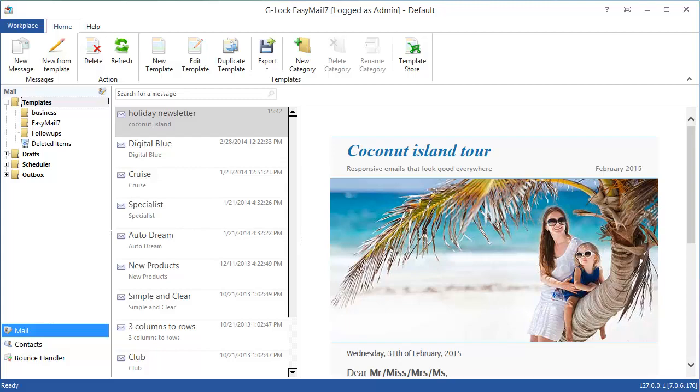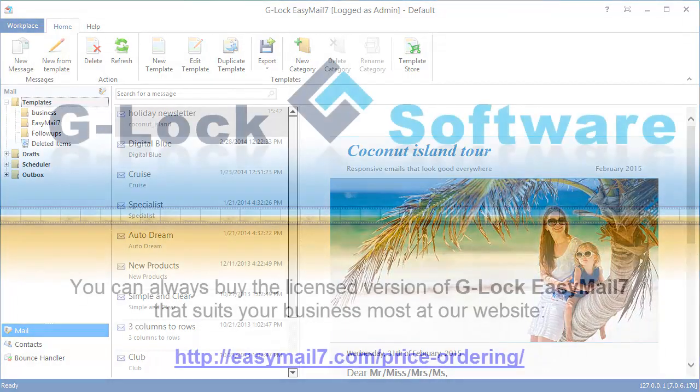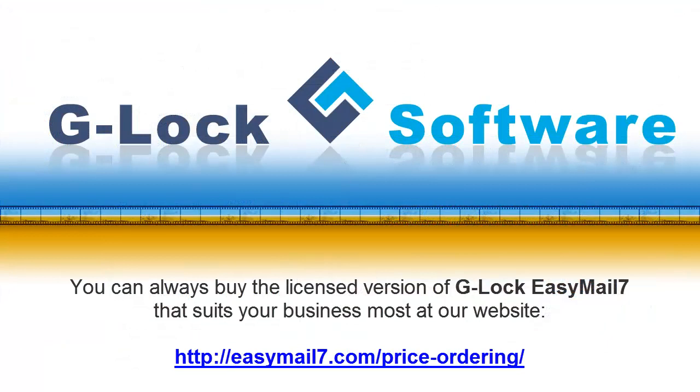That's all for now. We hope you'll enjoy Glockizemail 7.